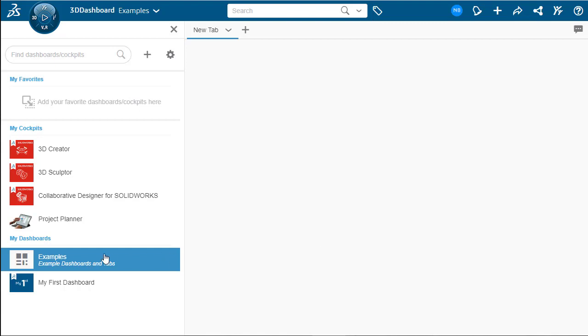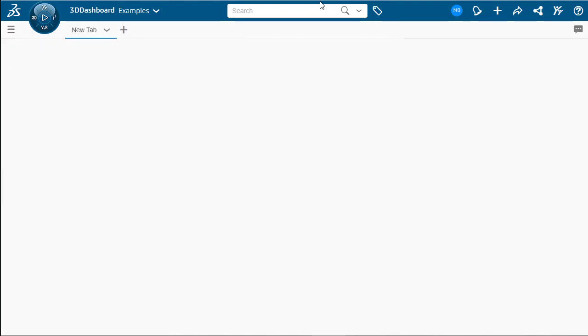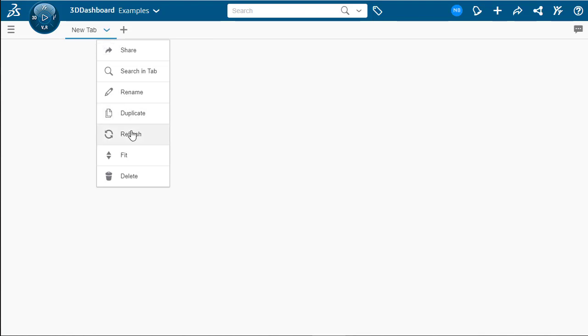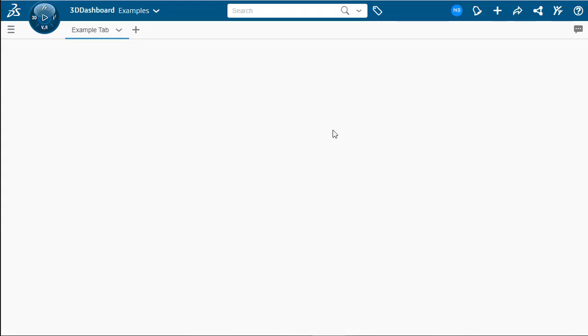Let's close the dashboard menu and we can rename this tab by going to the drop down arrow and selecting Rename. Here, we'll name this Example tab. There we go. Hit OK. And as we can see, it's now named Example tab.